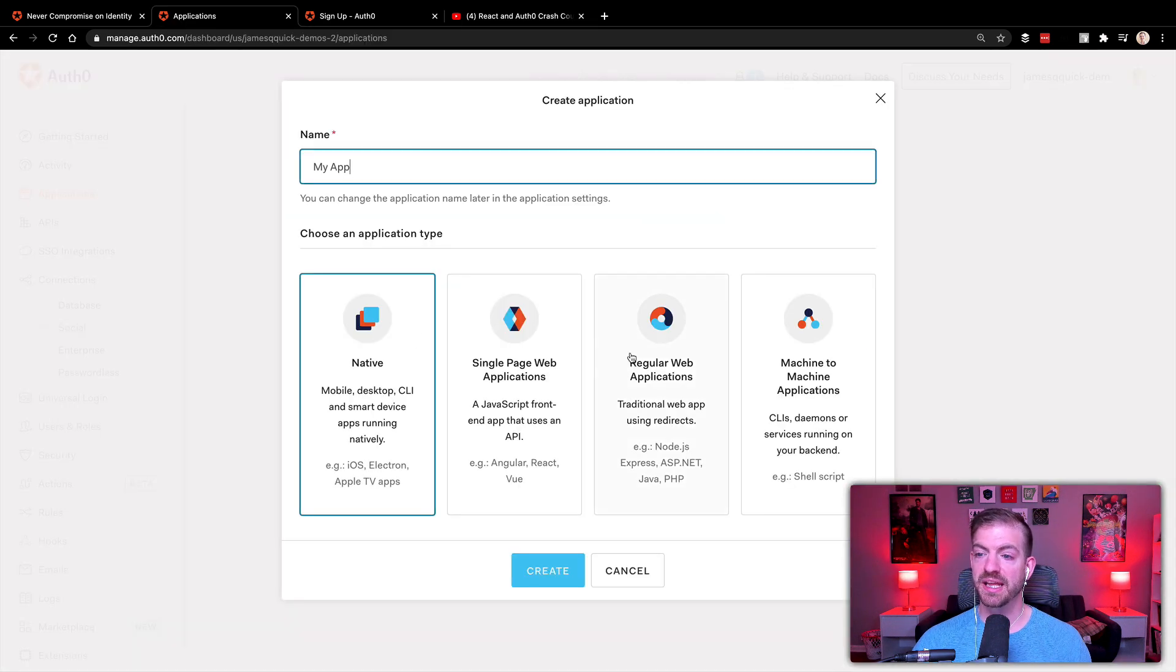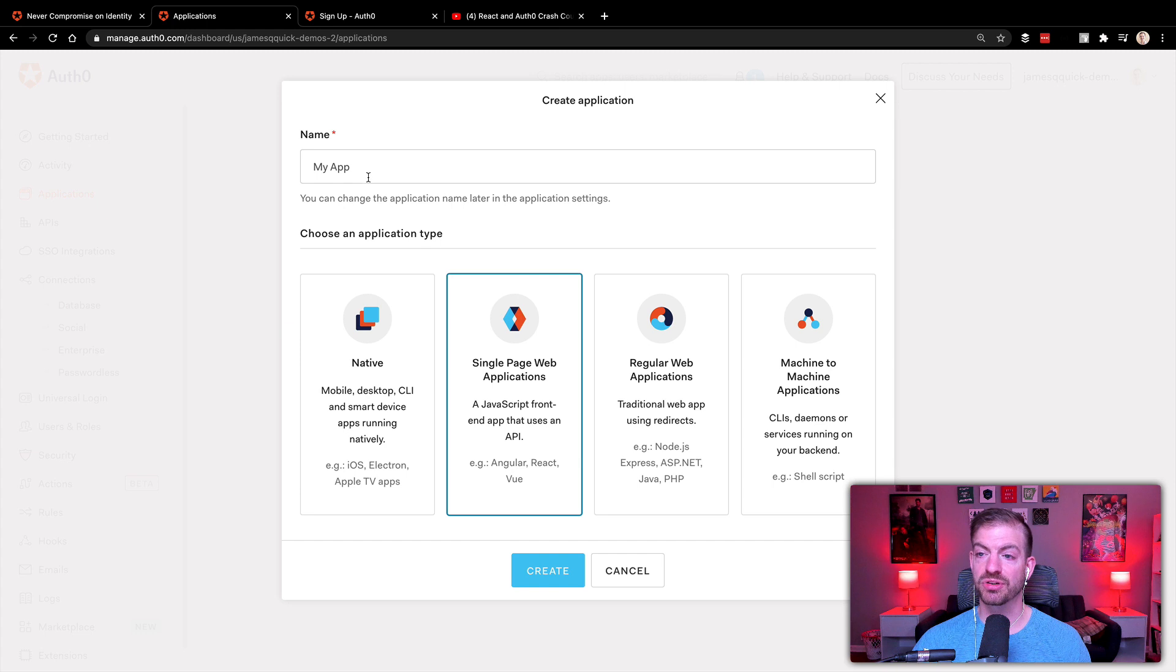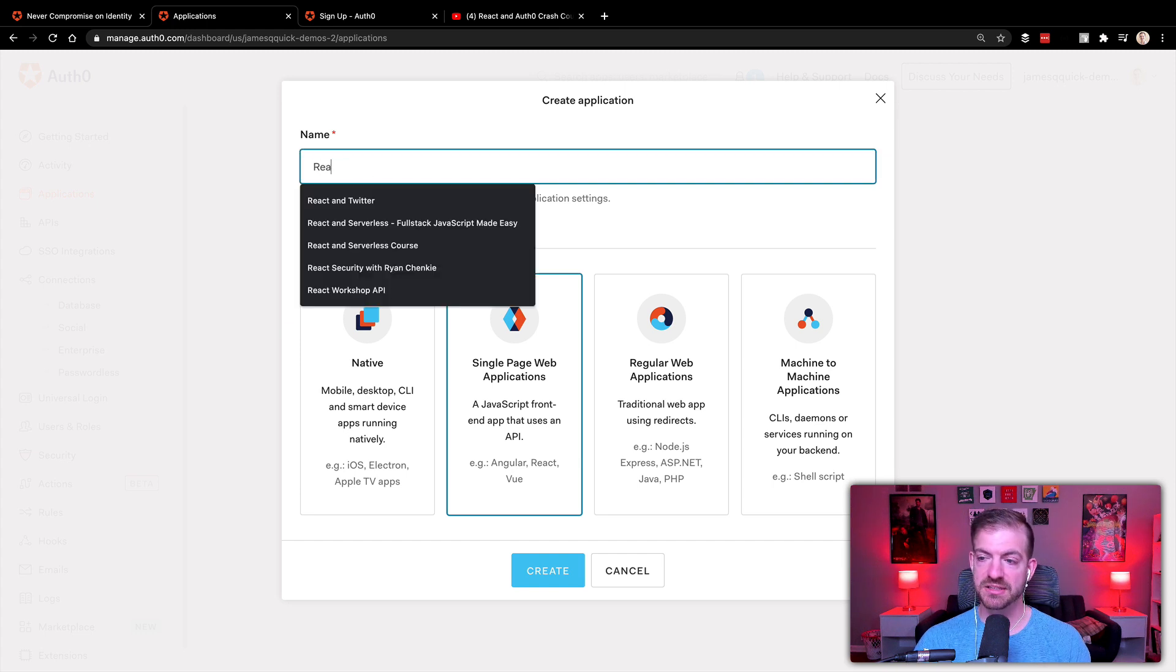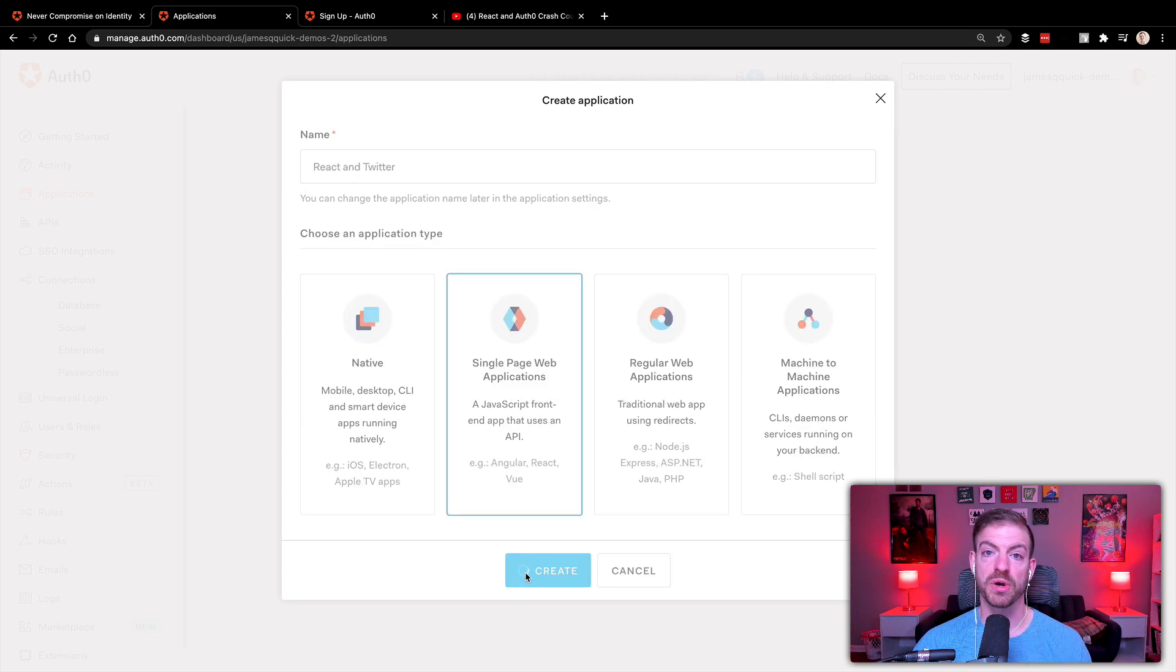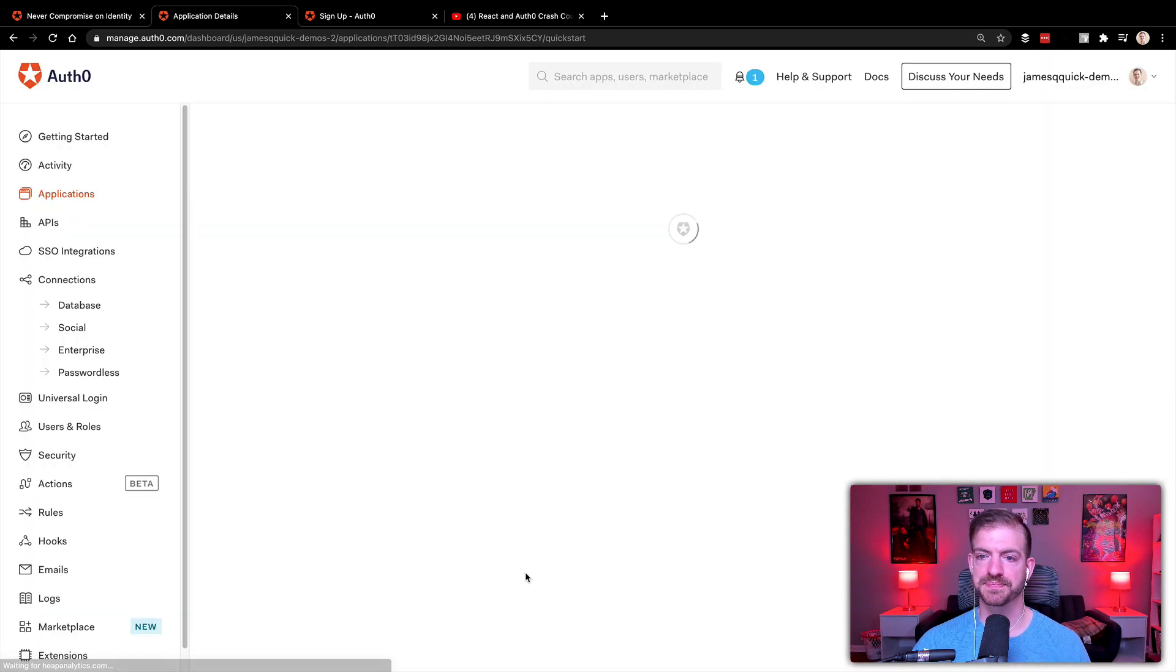So let's go ahead and create a web application. We'll make sure it's single page web application. And then we'll say this is going to be React and Twitter, and go ahead and create this.